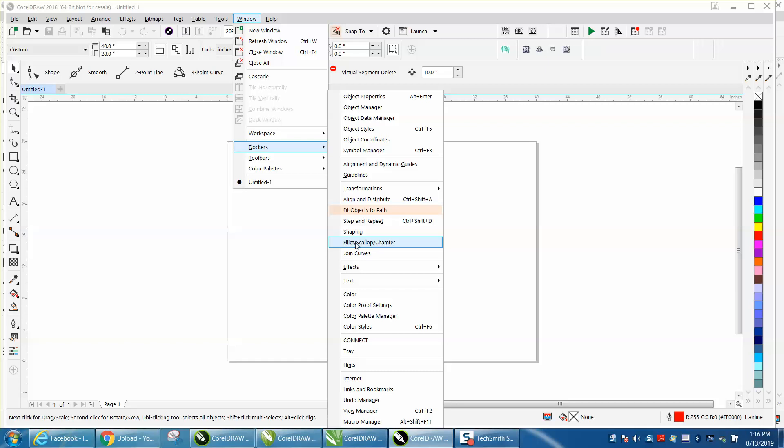I don't know why Corel would change that. It does do the corners, so they're making it maybe more correct, but they do confuse some people.